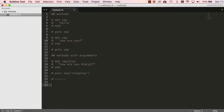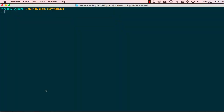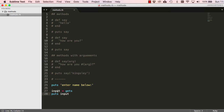From now on I'll put dashes so we know when to start a new test. Let's see how we can get information into our application. There's a method called 'gets' which will freeze the screen. If you run 'ruby methods' it freezes, you can enter something and then it prints out what you've entered.